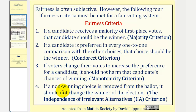And number four: if a non-winning choice is removed from the ballot, it should not change the winner of the election. This is called the independence of irrelevant alternatives criterion.